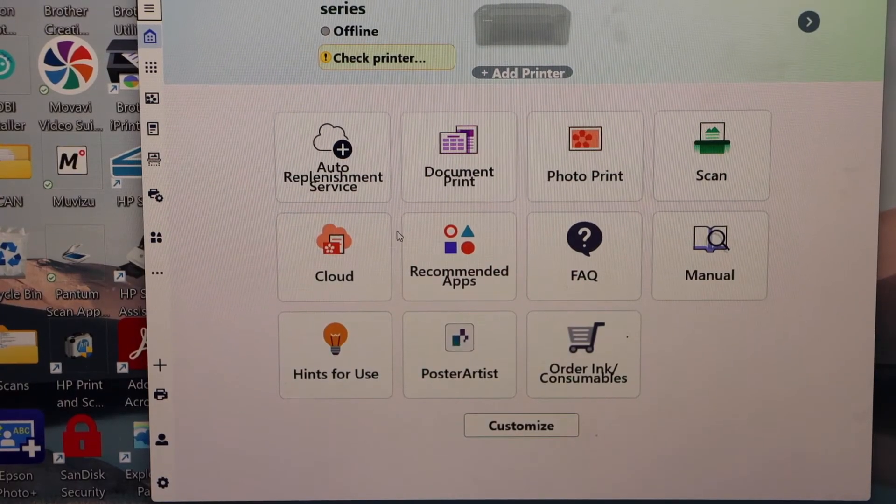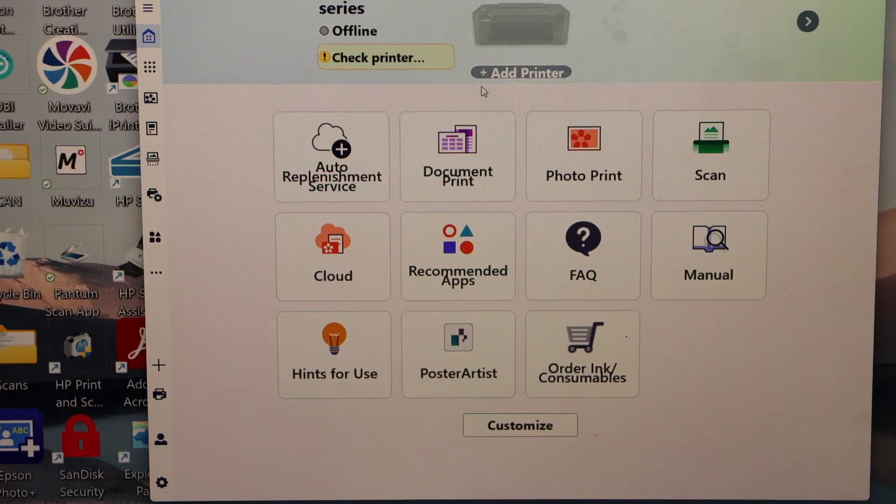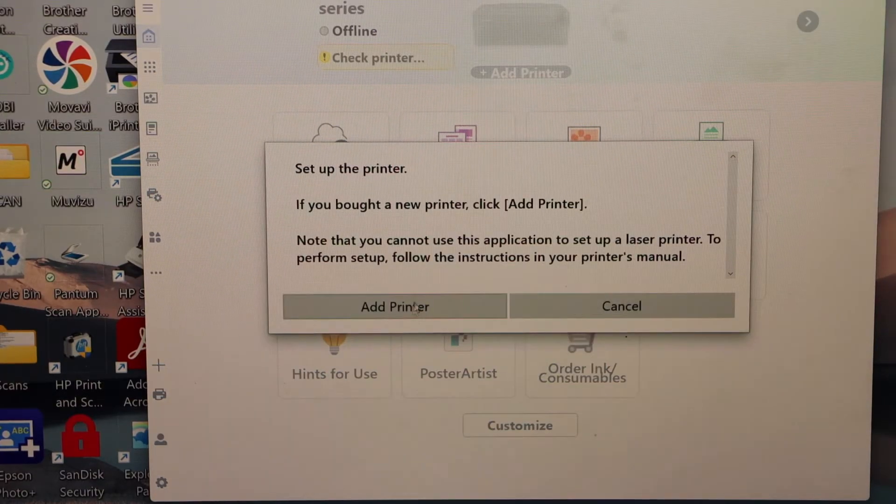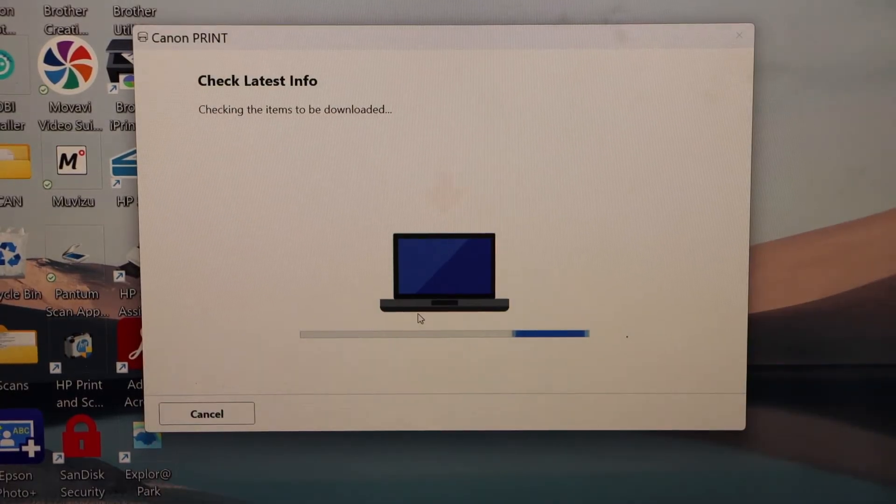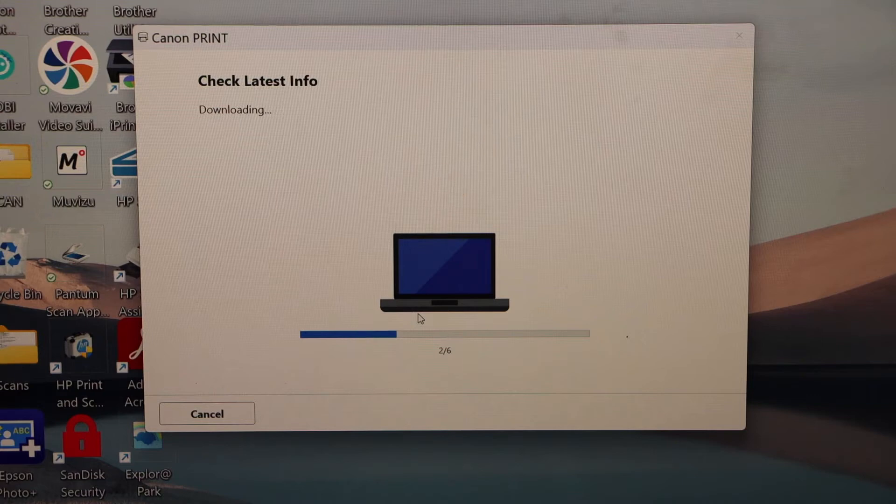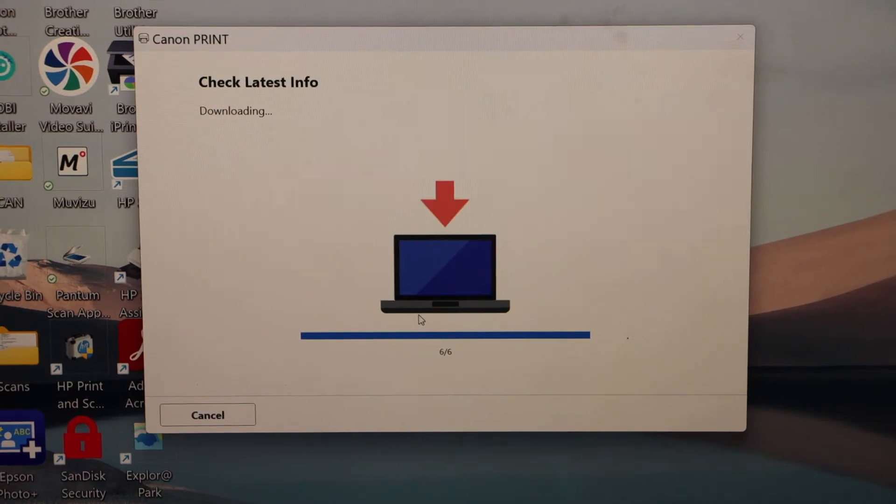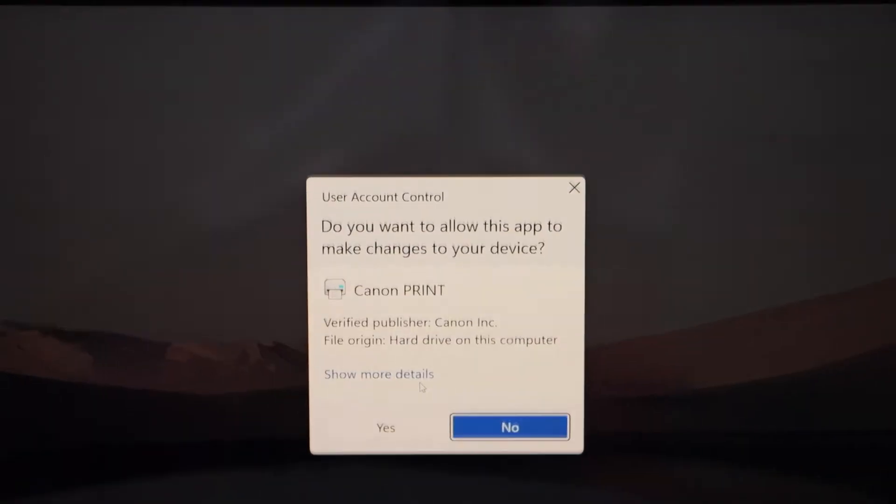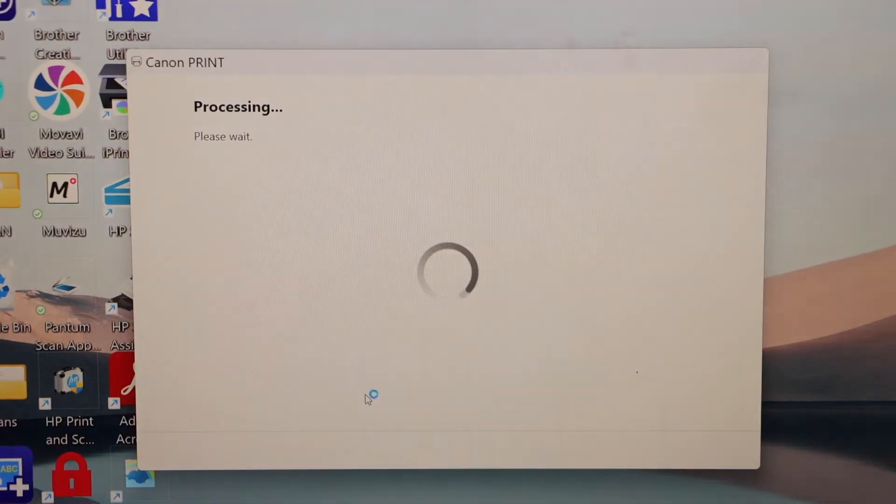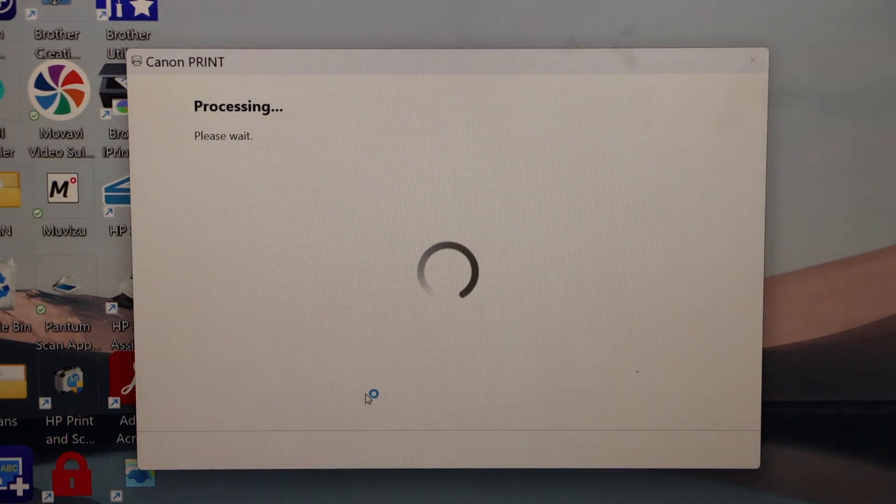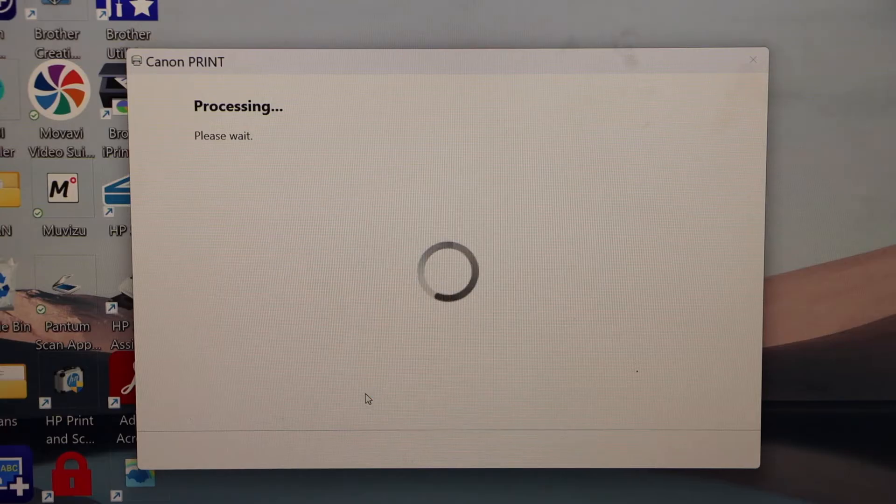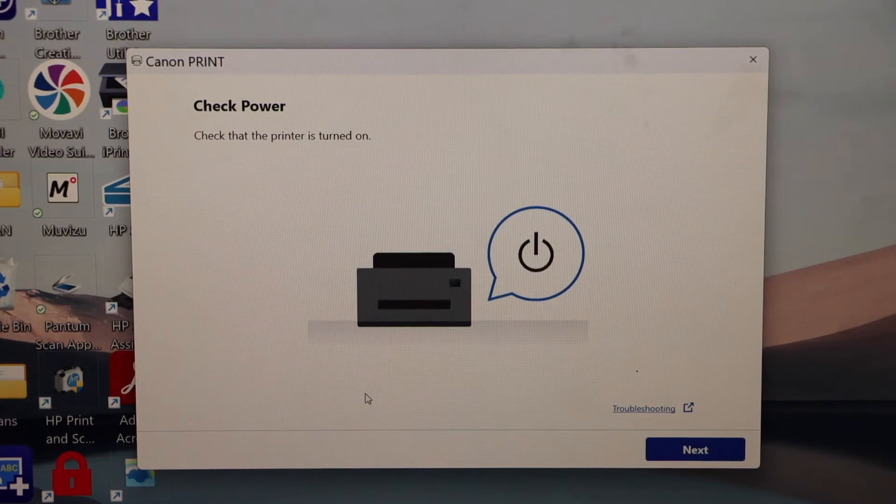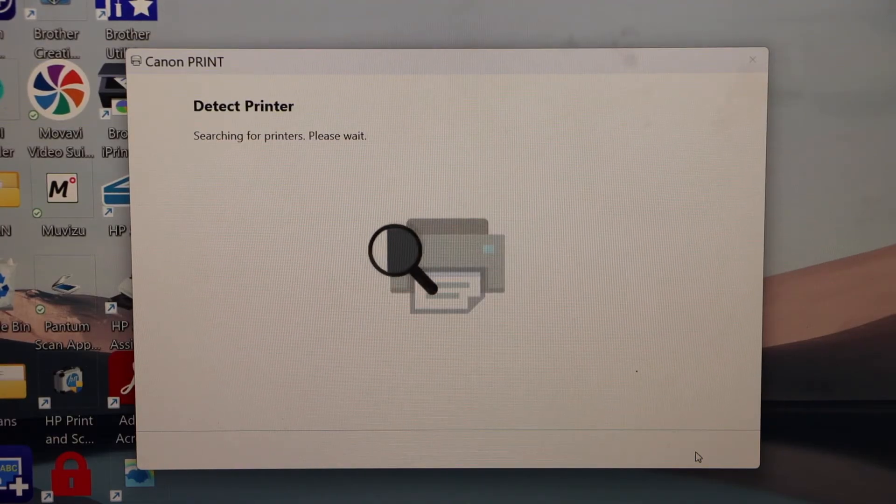In the Canon print app we have to add the printer. Click on the add printer icon. Add printer. That is the setup window. Click yes. Make sure your printer is on and then click on next.